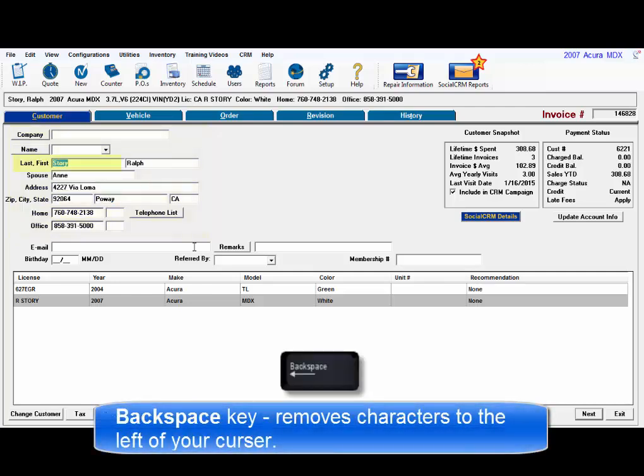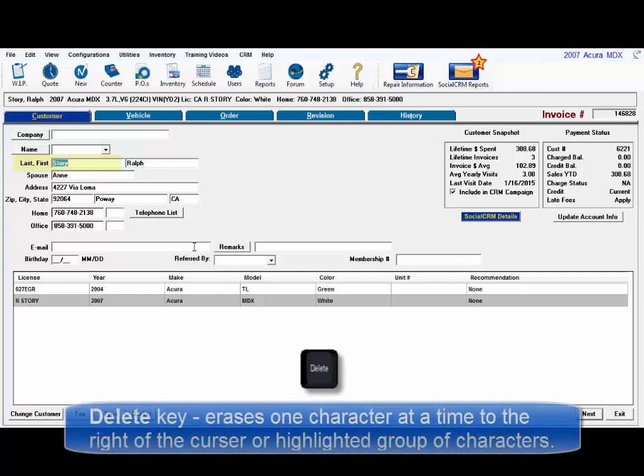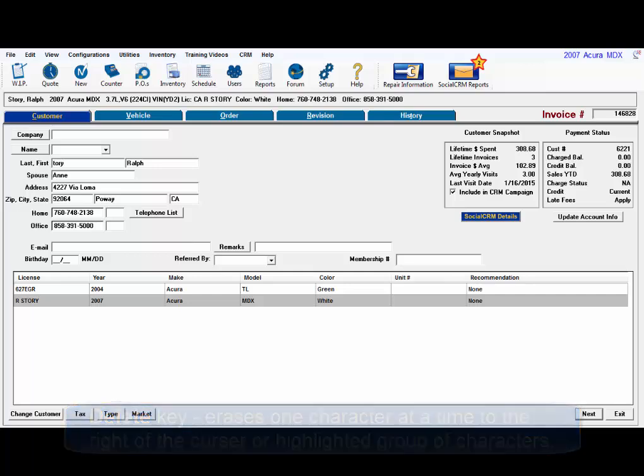Backspace removes characters to the left of the cursor. Delete erases one character at a time to the right of the cursor or any highlighted group of characters as text.